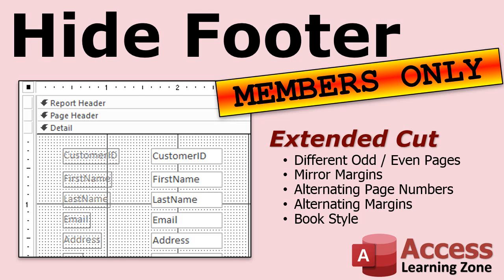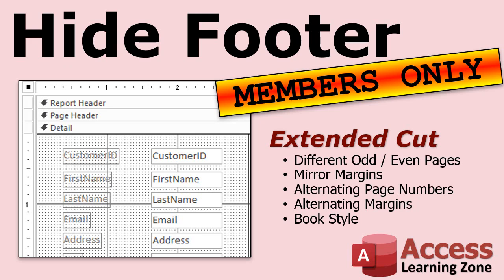Want to learn more? In the extended cut for members, I cover more with printing on odd and even pages. I'll show you how to print book style. Microsoft Word calls it mirroring margins. But I'll show you how you can put an alternating page number on the even and odd pages on different sides. And the same with your margins, the page margins. Narrow on one side, wide on the other, and then alternate it for printing in book style. If you want to do double-sided printing. Again, that is the extended cut for members. Silver members and up.